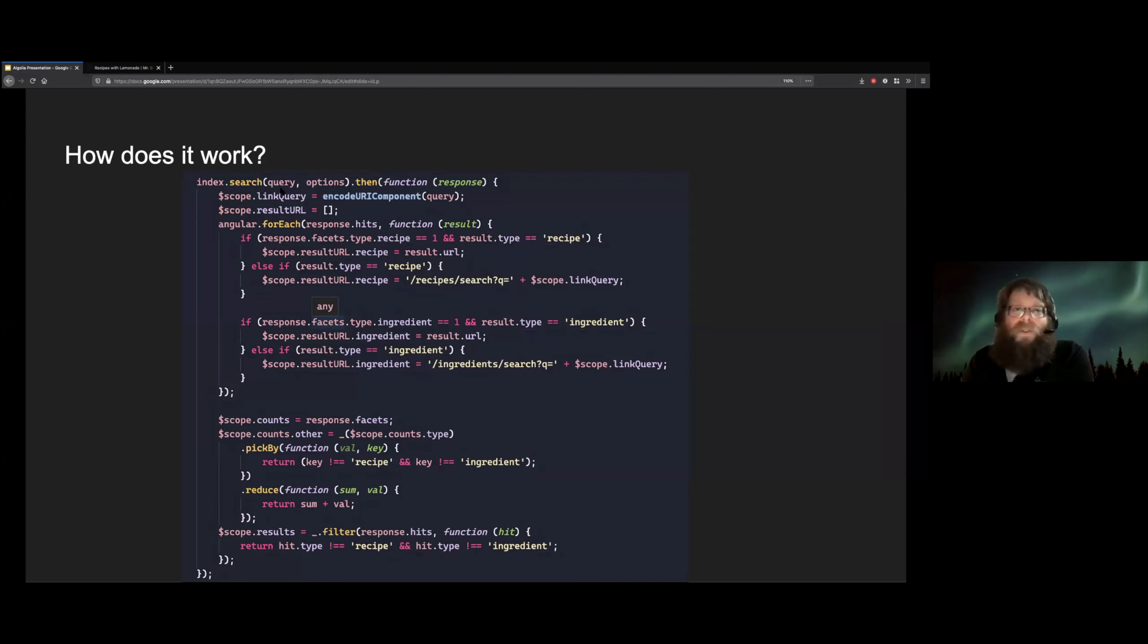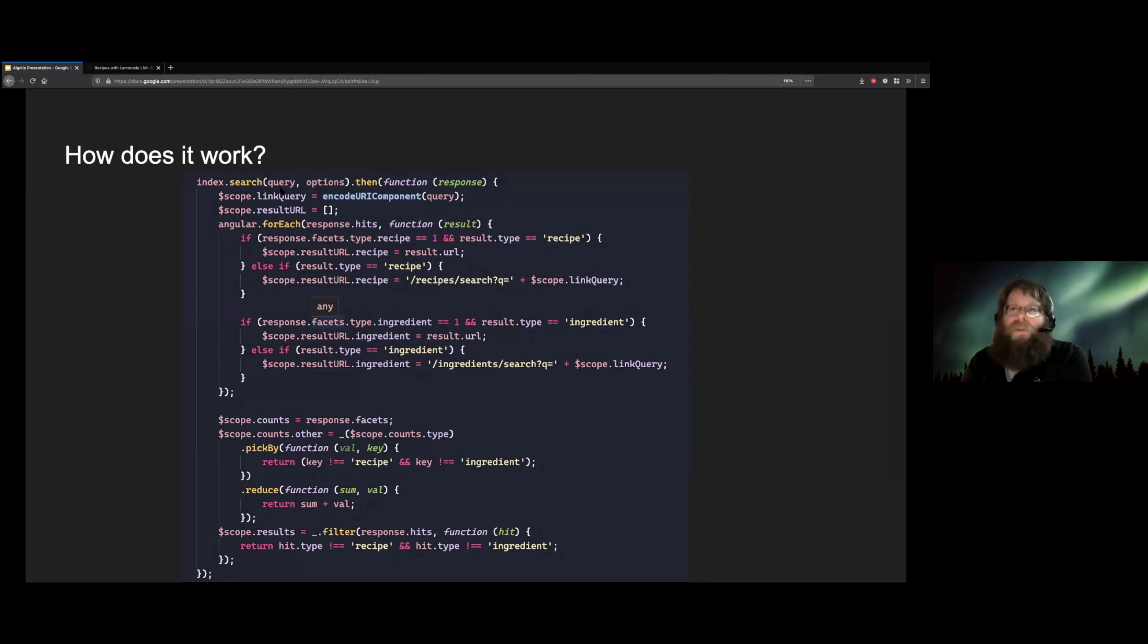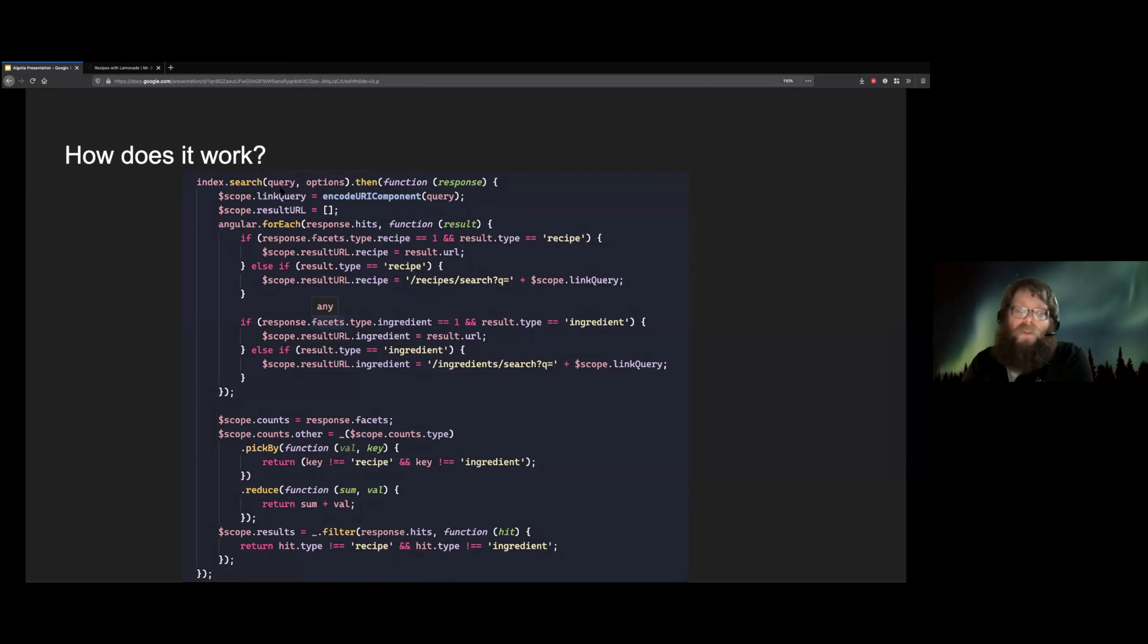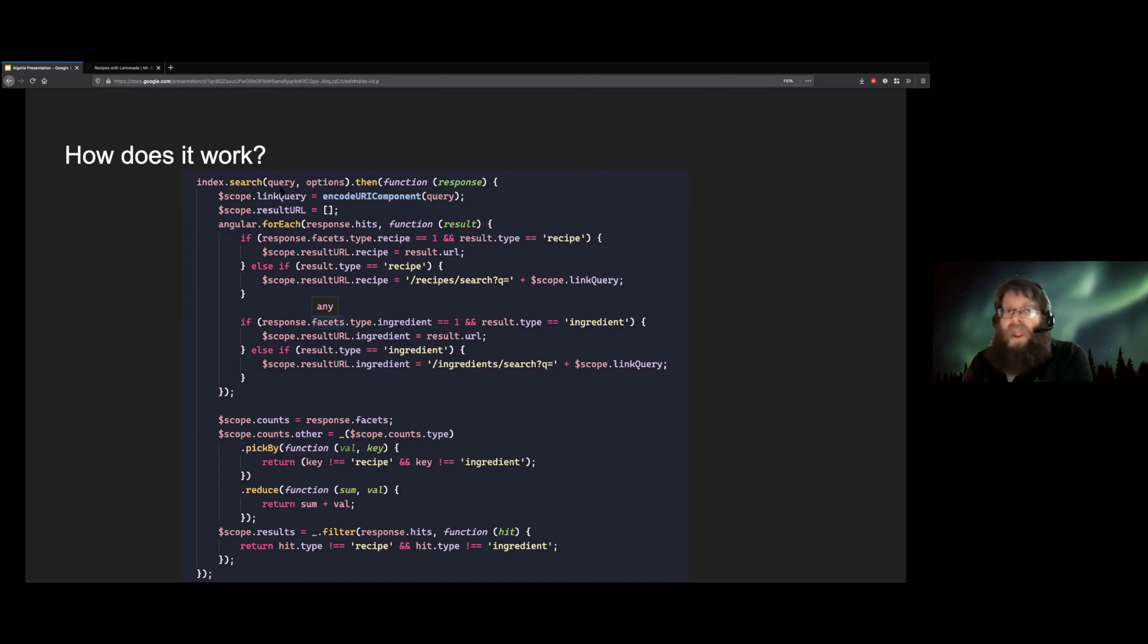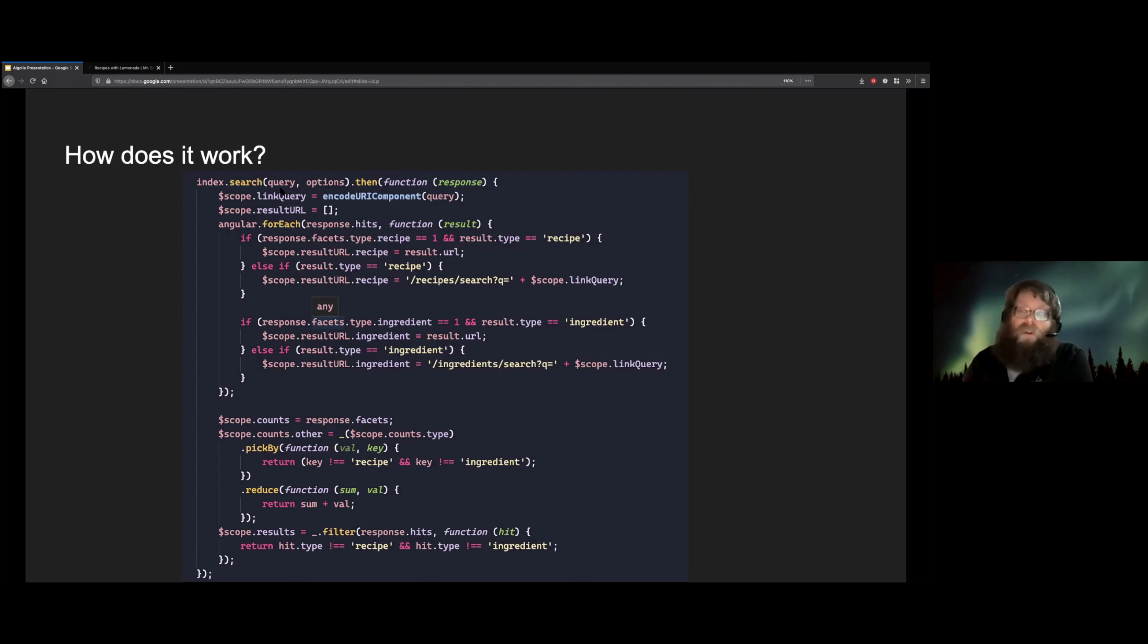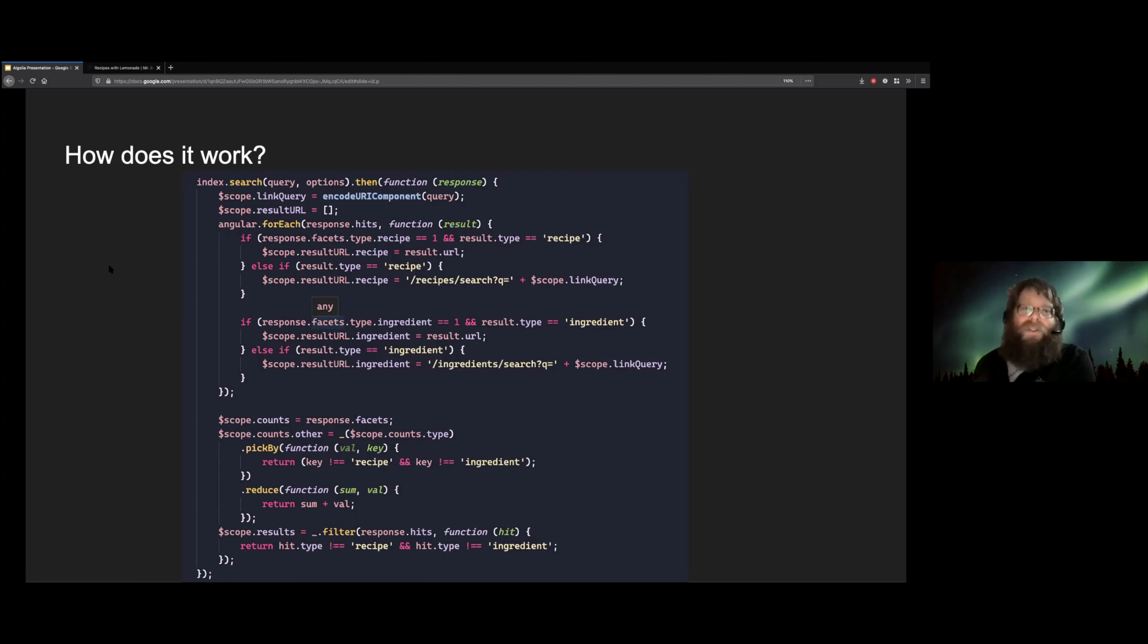That is an instance of the Algolia JavaScript client. We pass it a search term. It gives us back a bunch of results. The rest of that code is just grouping those results into the different categories that you saw in the pulldown. And that's it. That was all the code we had to write on the front end for the search. Everything else was just making it look nice.